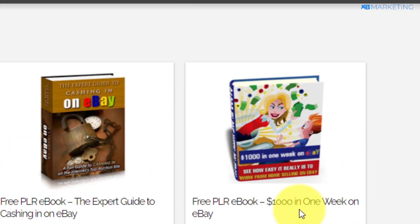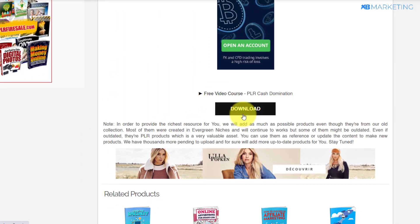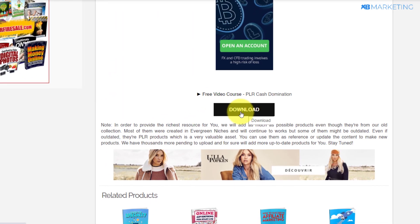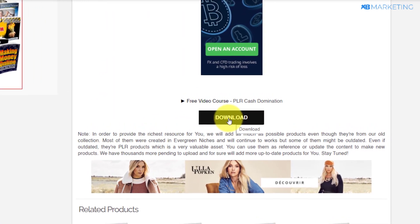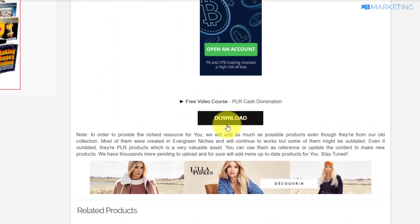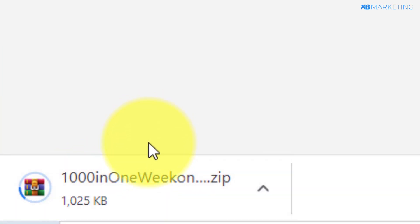Moving on with this PLR ebook that says 'How to Make $1,000 in a Week on eBay' — if I click on this ebook, all I need to do is click on the download button to download this ebook to my device. So I'm going to click on download and as you can see, it's beginning to download to my PC.